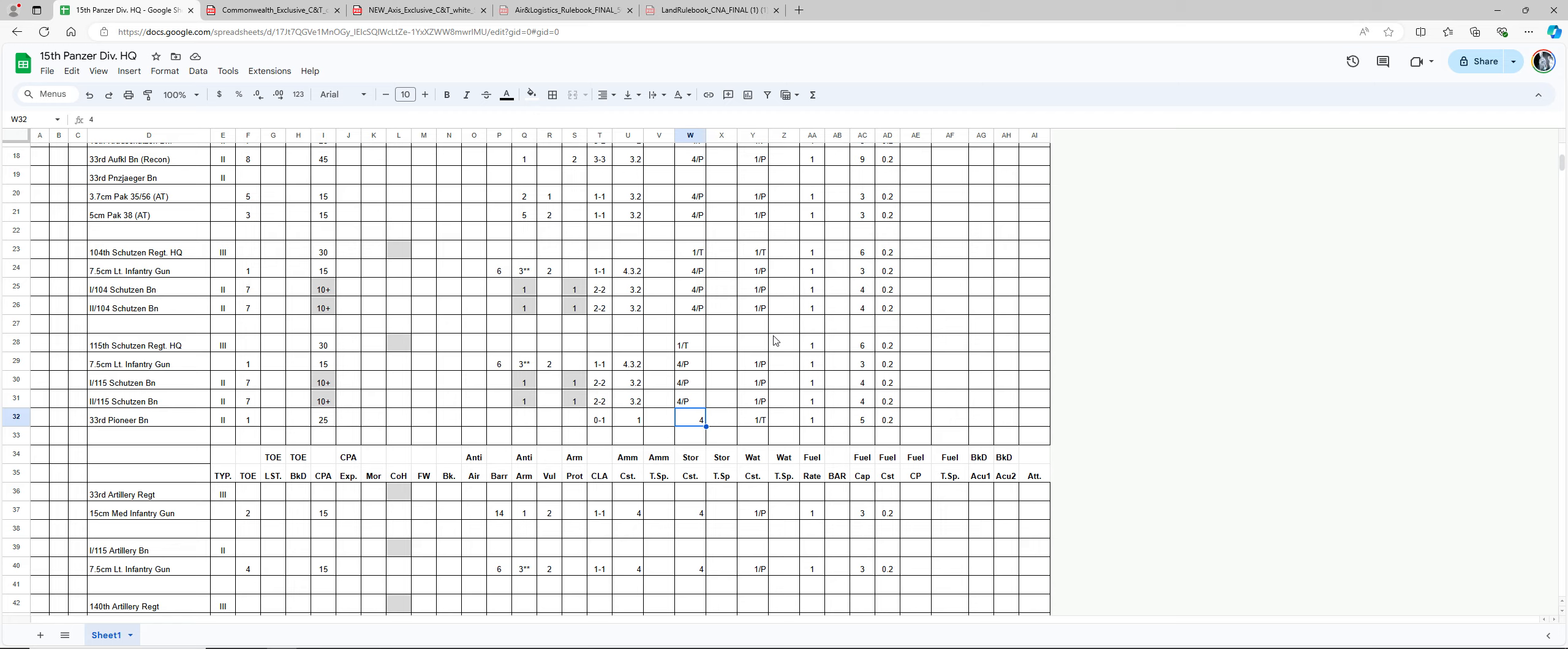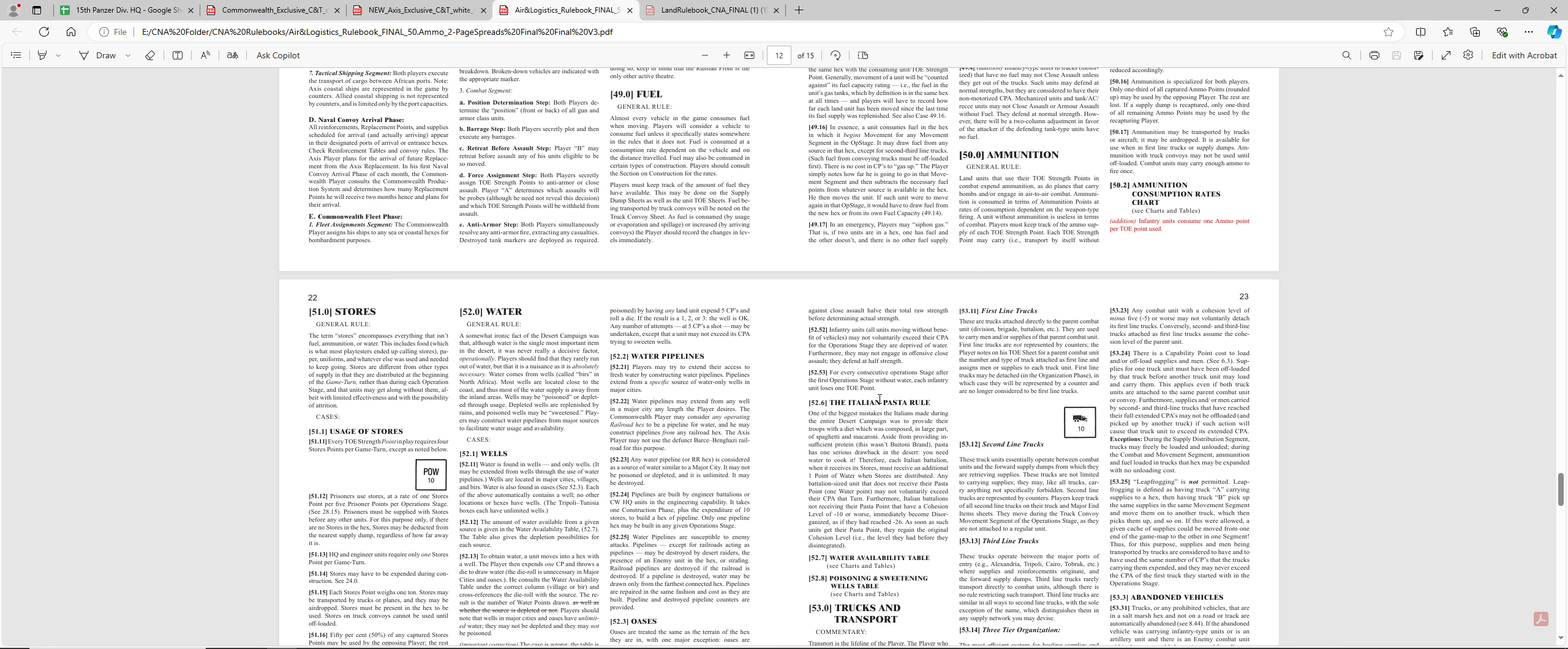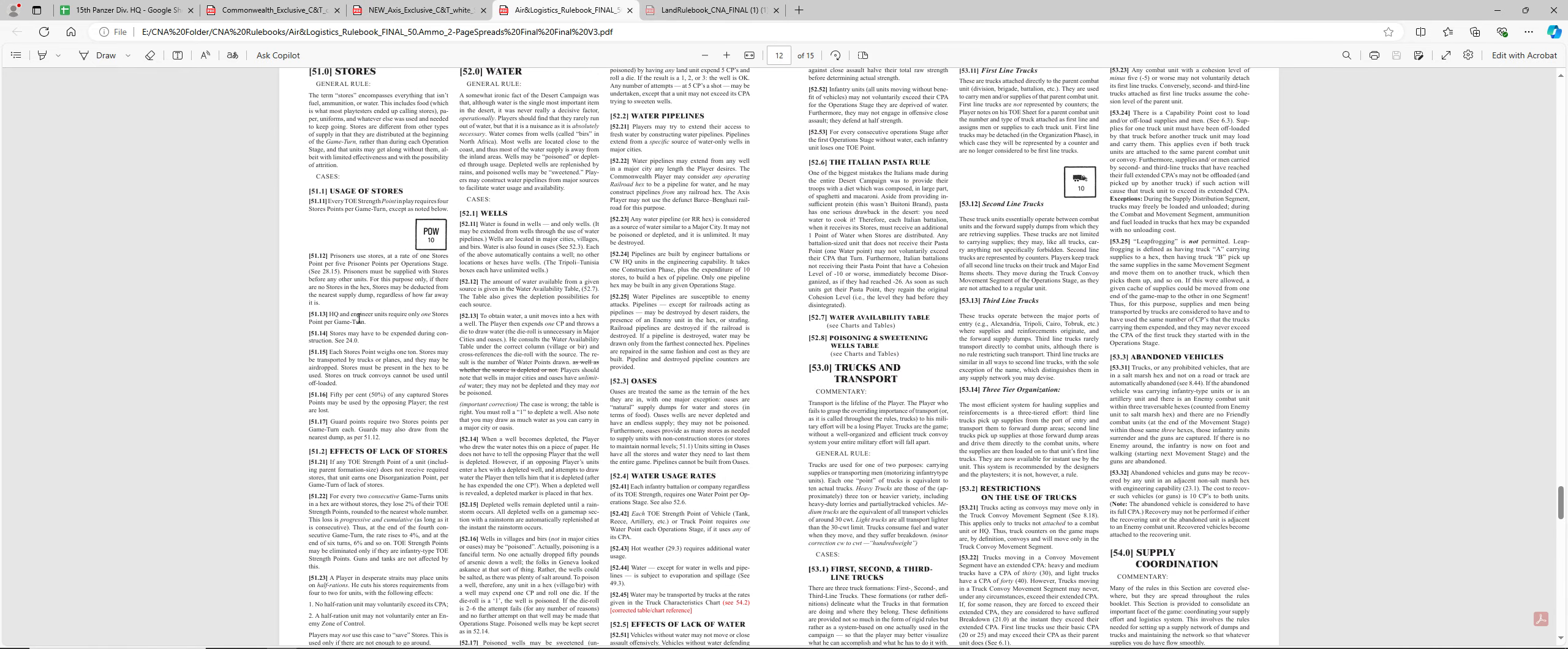And the Pioneer, I believe, gets... I have to check the Pioneer. Here, one Engineer. Do I have that correct on mine? Let me see something, fellas. Headquarters and Engineer units require only one store per... Okay, so only one.